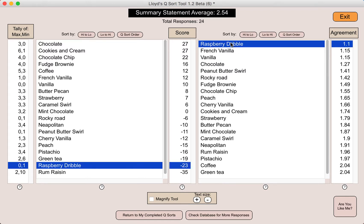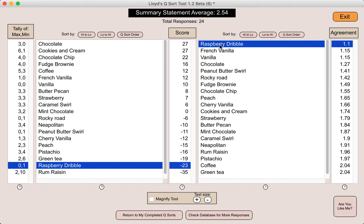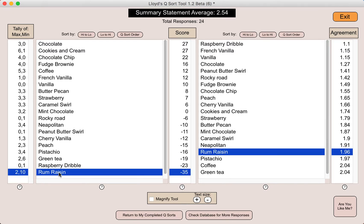The most agreed-upon flavor is raspberry dribble, but you can see it was rated overall fairly low in relationship to the other ice creams. As you look at these scores, everyone may love rum raisin, but it is simply in comparison to the other statements that it was rated at the bottom. This is important too if you're using student-generated statements: a student statement that goes to the bottom does not mean classmates do not like or respect that statement — it's simply that in relationship to the others, they rated it lower on the scale.